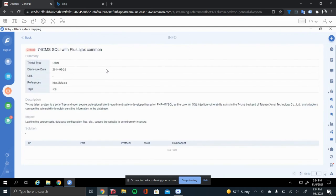The amount of fixing here is how this vulnerability can be fixed. And this is right here. As you can see, the 74 CMS SQL with Ajax Common. It will give you a description and impact. And if there is a solution, it will give you the solution to it.